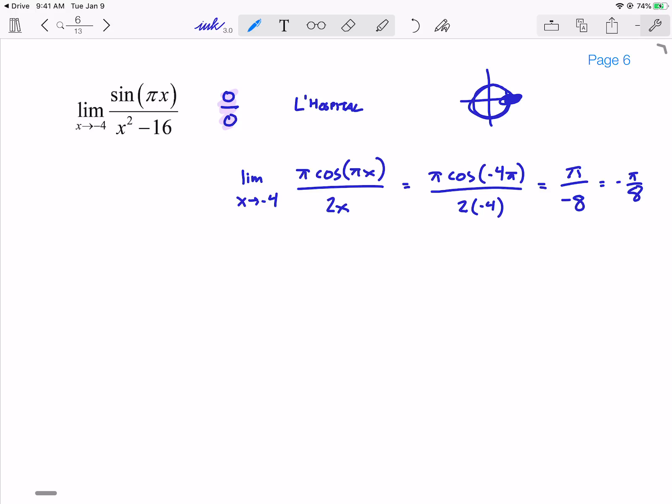I took the derivative of the numerator, took the derivative of the denominator, and evaluated at -4. As long as I get a constant, I am good to go. If I get 0 over 0 or infinity over infinity — some indeterminate form — then I have to apply L'Hôpital again.